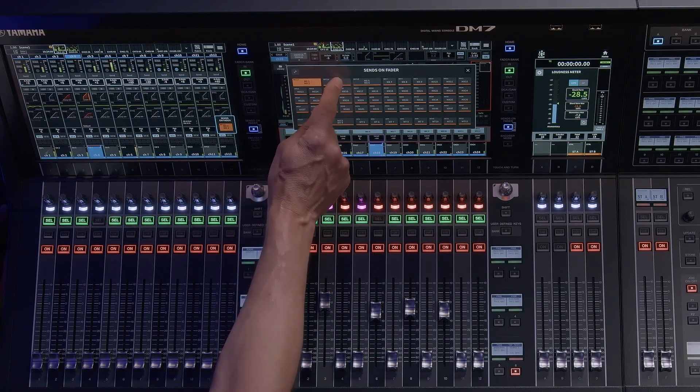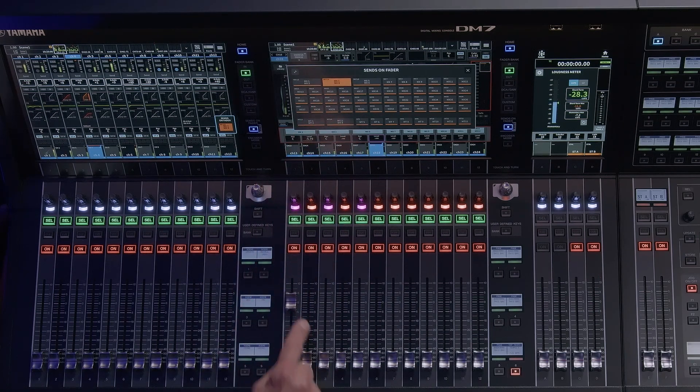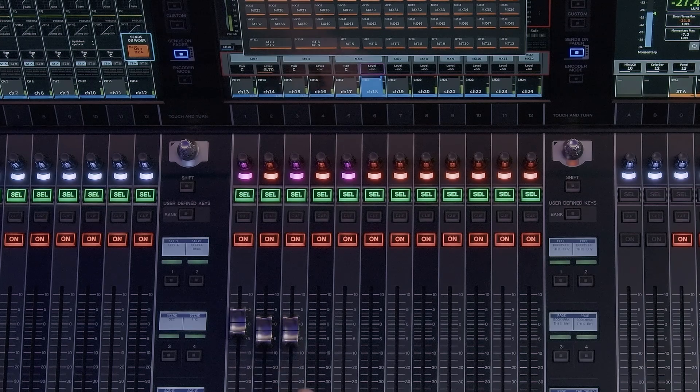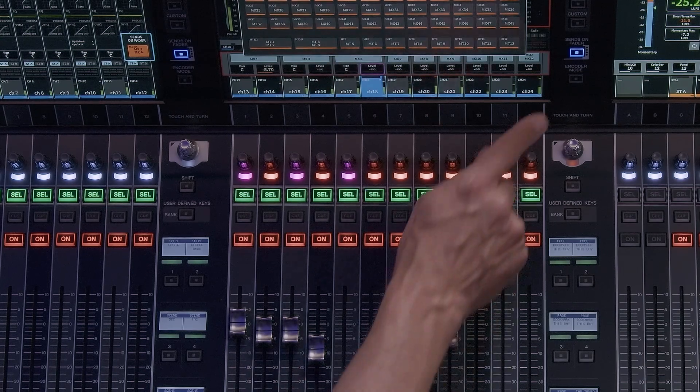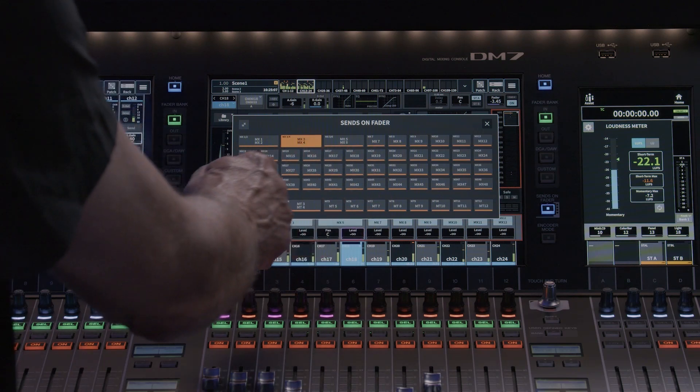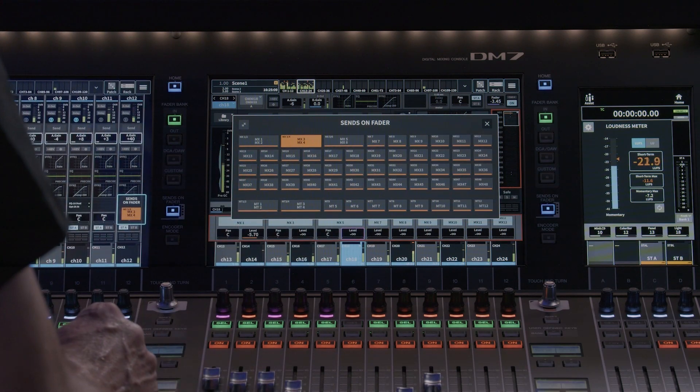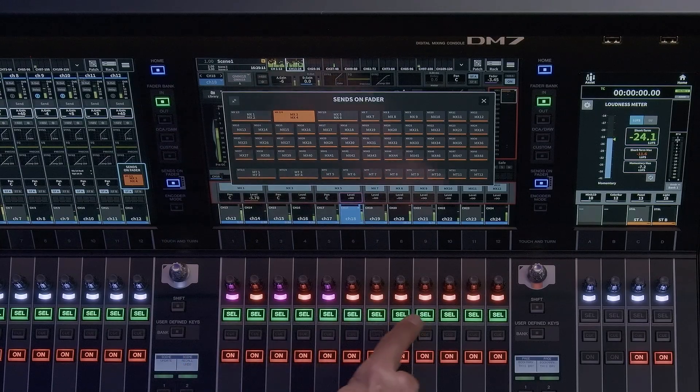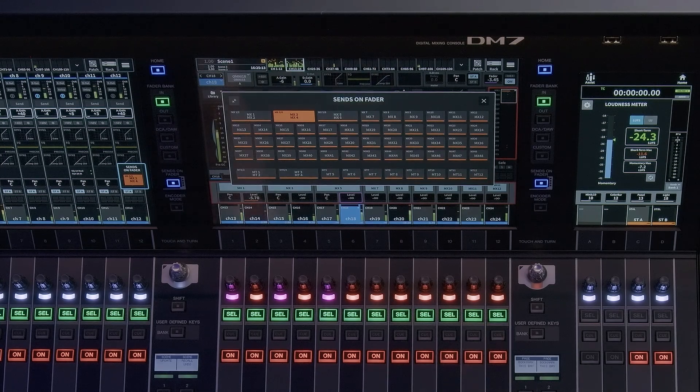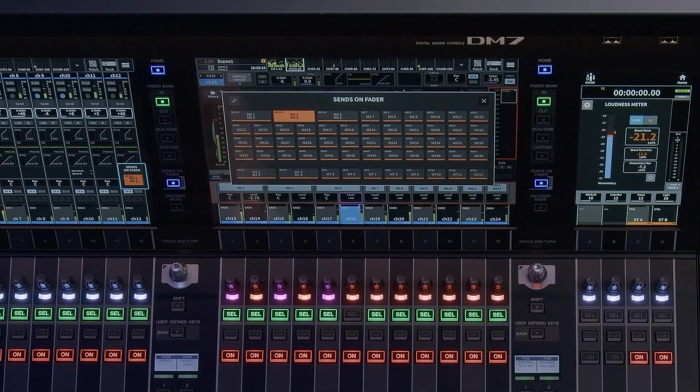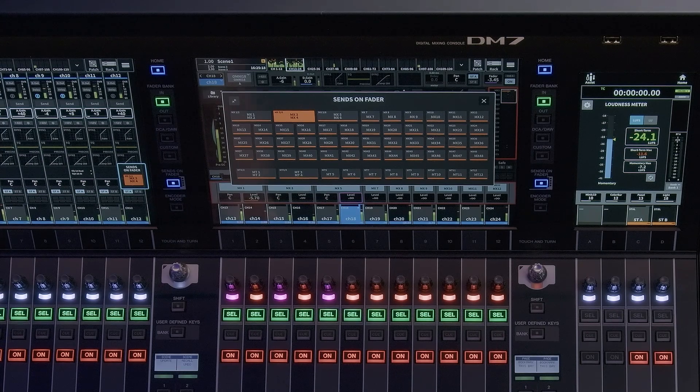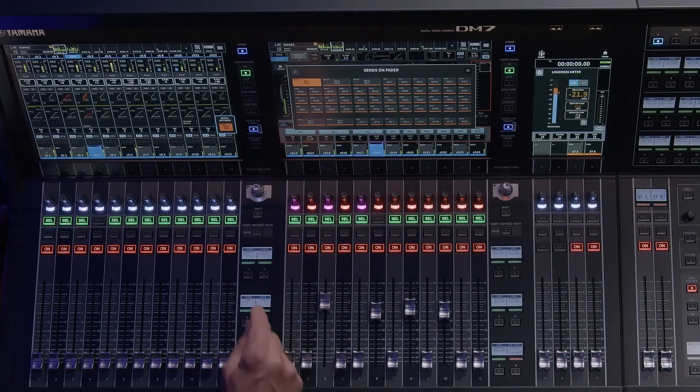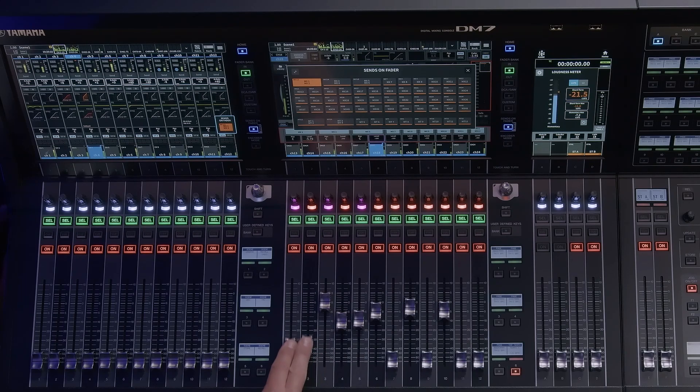You can access sends on fader mode by pushing the sends on fader key. The sends on fader key will turn blue and will bring up the sends on fader mix matrix section window. Also, note the cell buttons above the faders. They are all illuminated. This is a feature of the console to alert the user they are in sends on fader mode.